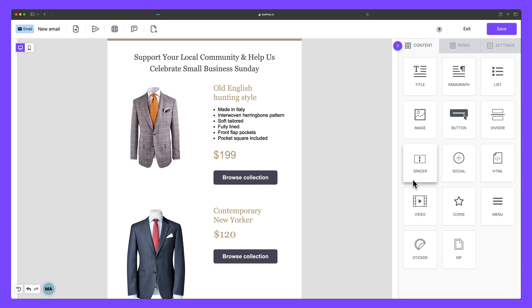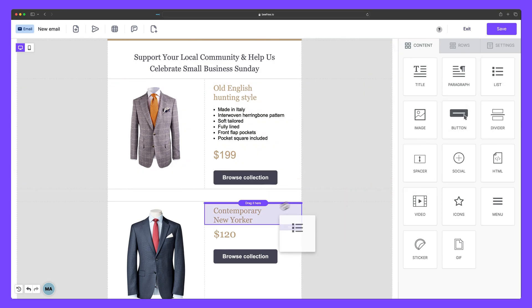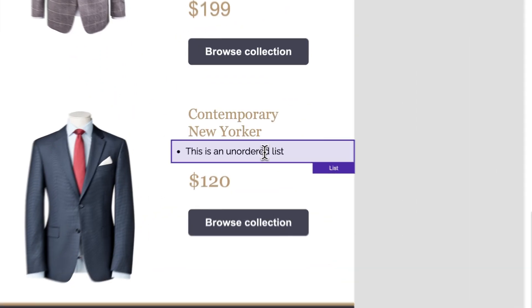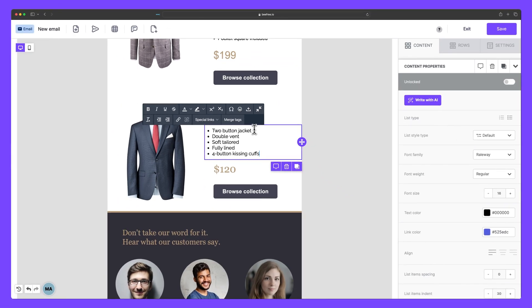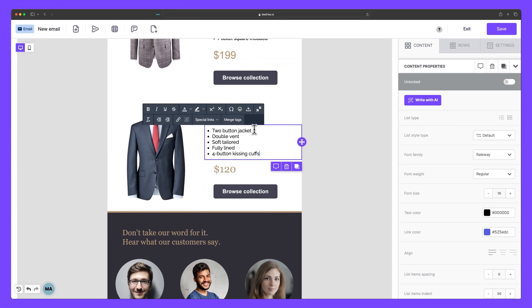Now, let's show you the list block in action. First, let's drag it onto the canvas. If we click into it, we'll get access to the sidebar content properties panel, where we can customize the list to our liking.